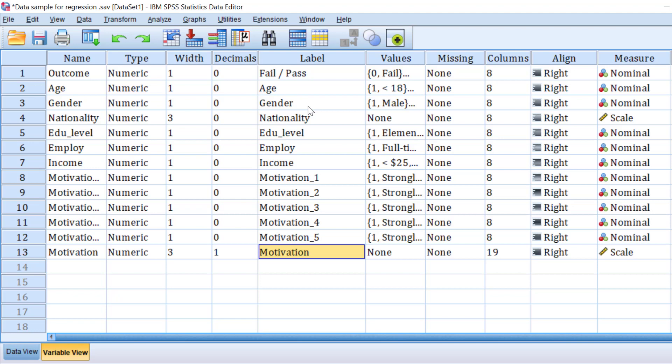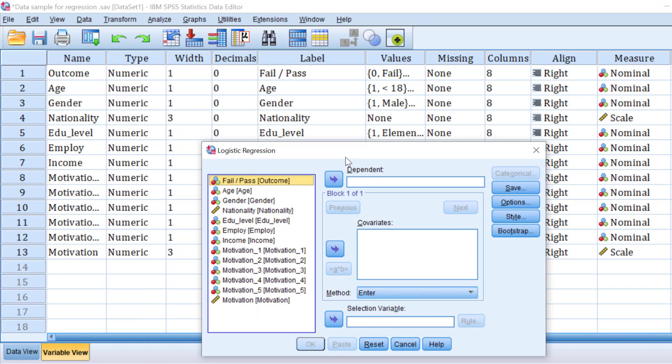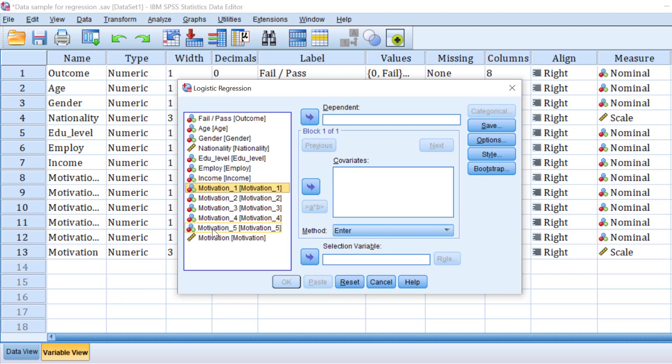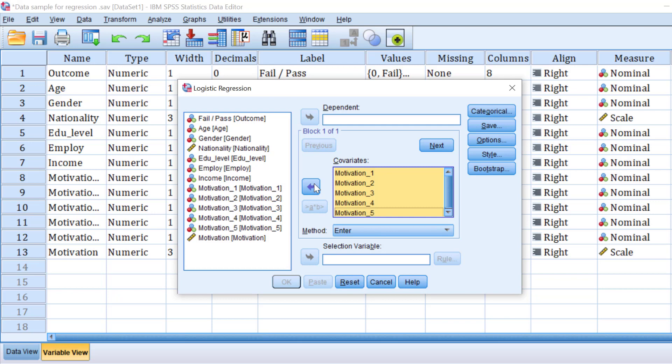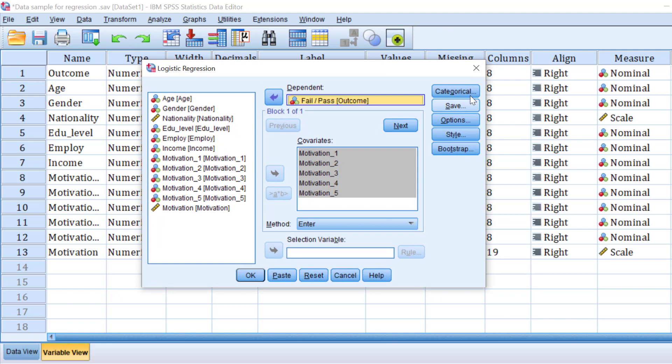Let's assume the assumptions are tested and run the analysis. Go to Analyze, then Regression, then Binary Logistic Regression and click on it. Move the motivation Likert scale items — treated as categorical variables — to the covariate box, and move the dichotomous dependent variable to the dependent box.